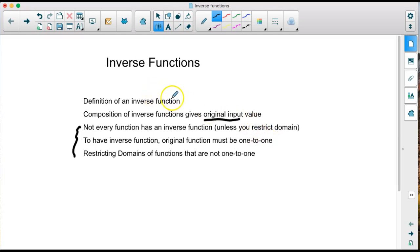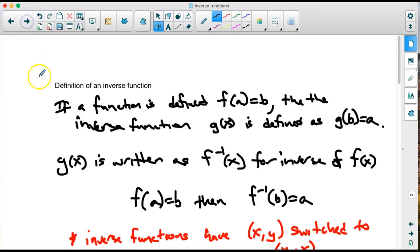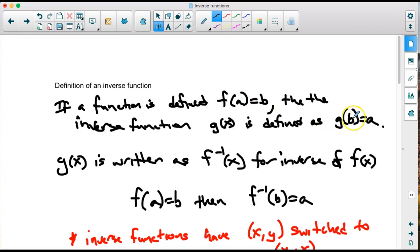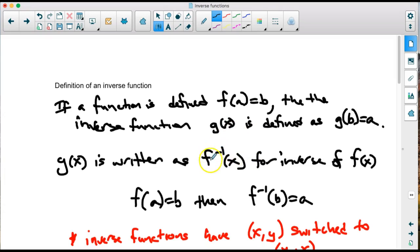Let's start by defining what an inverse function is. If a function takes an input value and produces an output value, the inverse function takes that output value and returns the original input. So we're really switching the x and y values. The inverse function is written with a negative one notation — instead of g of x, we write f inverse of x.